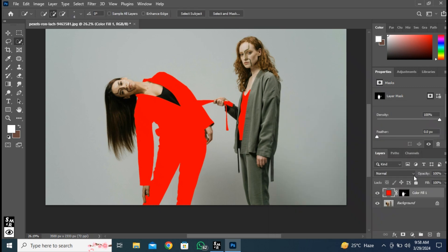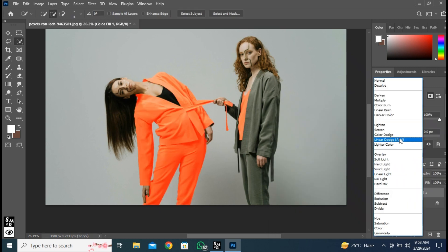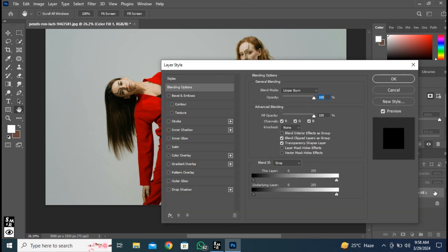Open blending option to click here and change to linear burn. Double click here and follow the process.